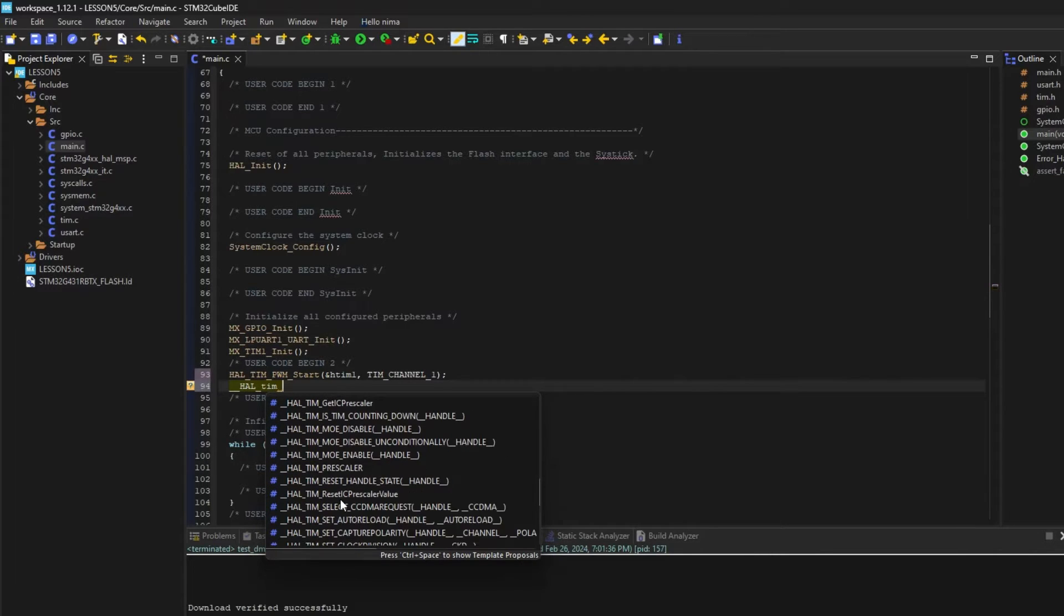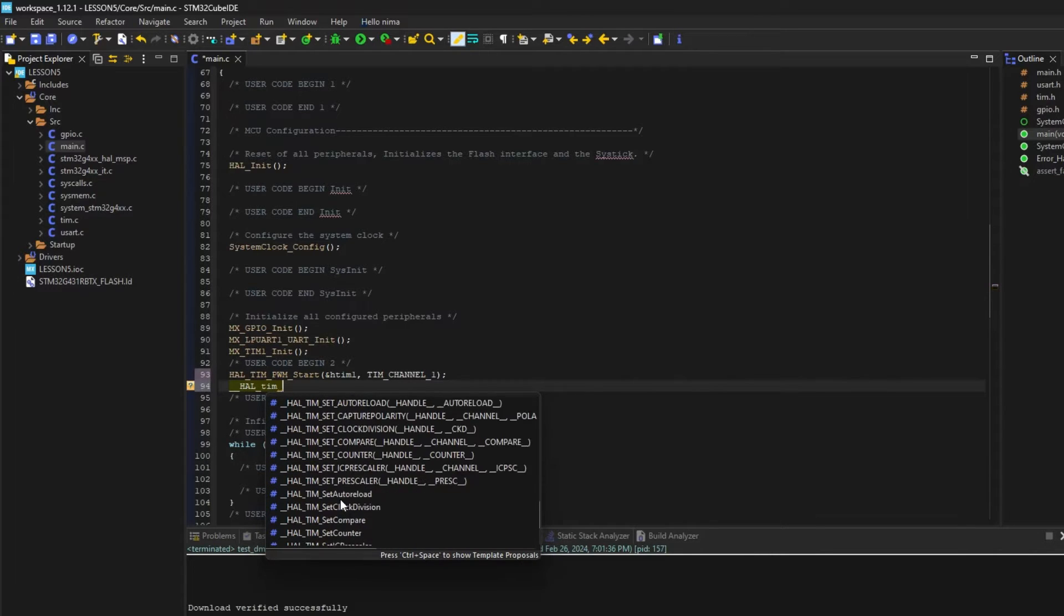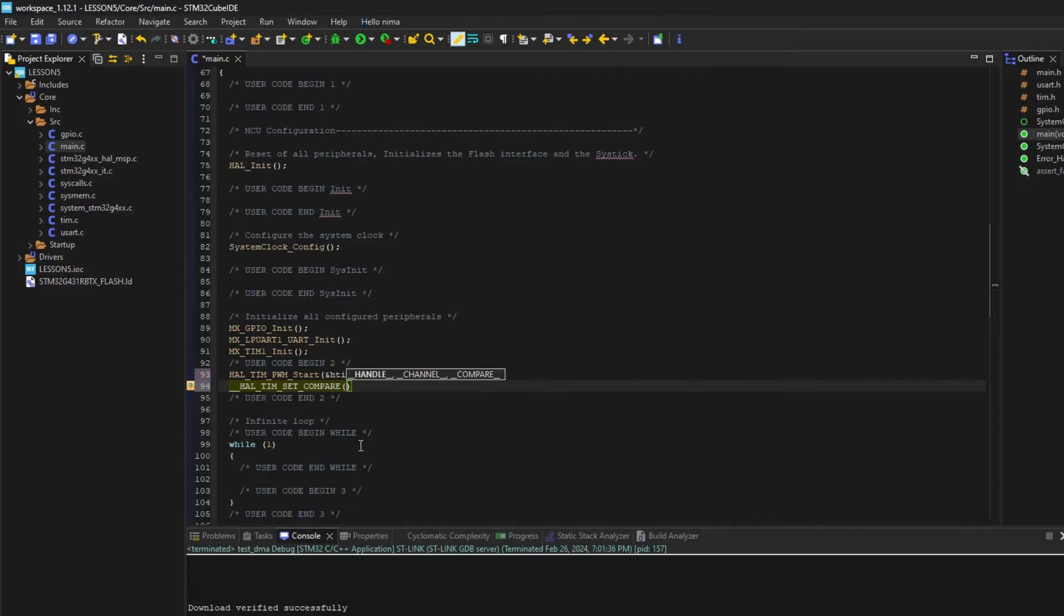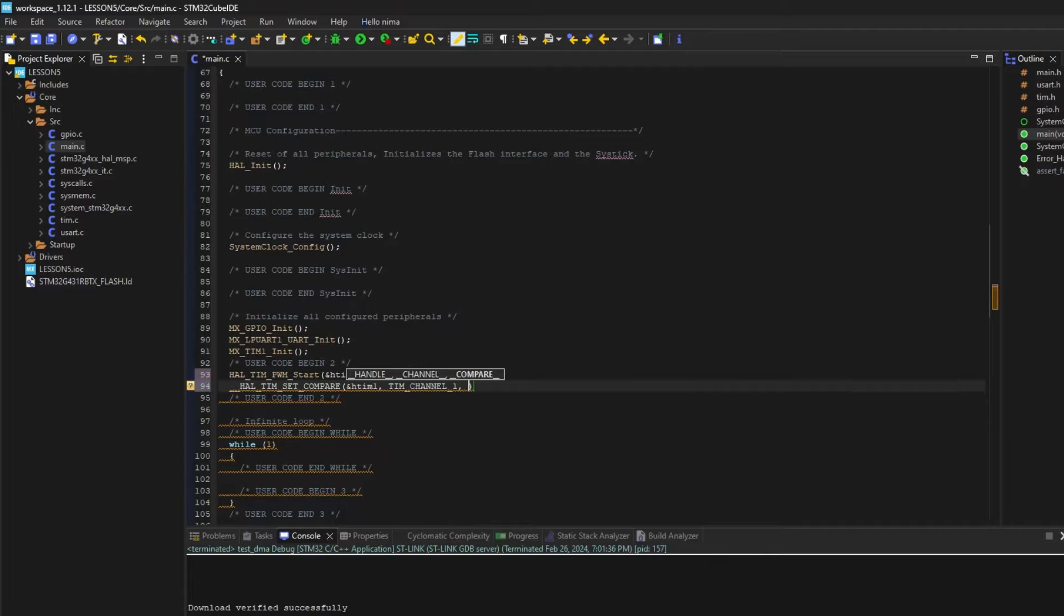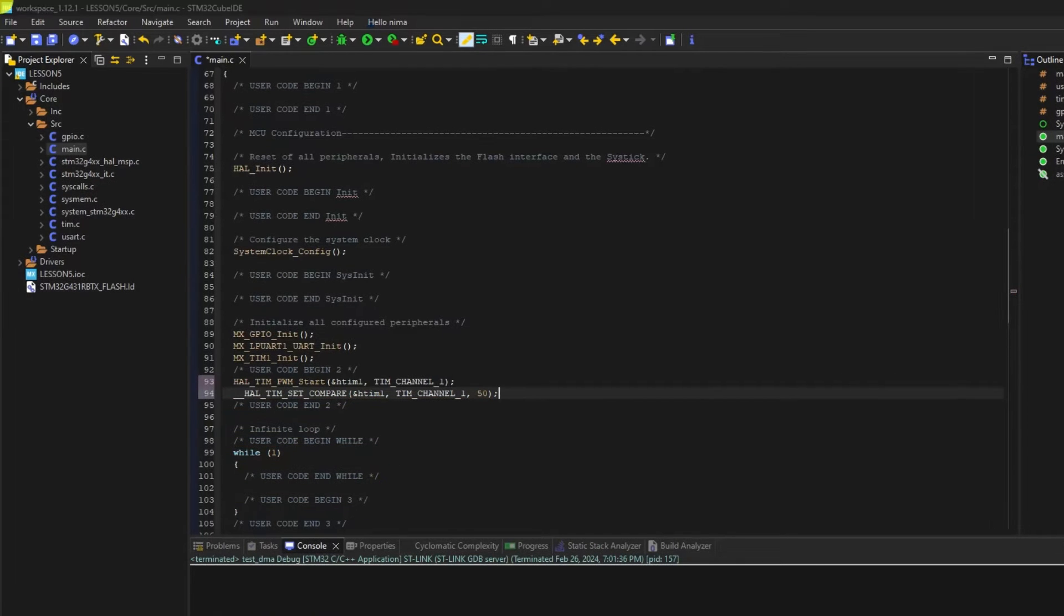We can do it with this function. Now at the output, we can see the 50% PWM signal.